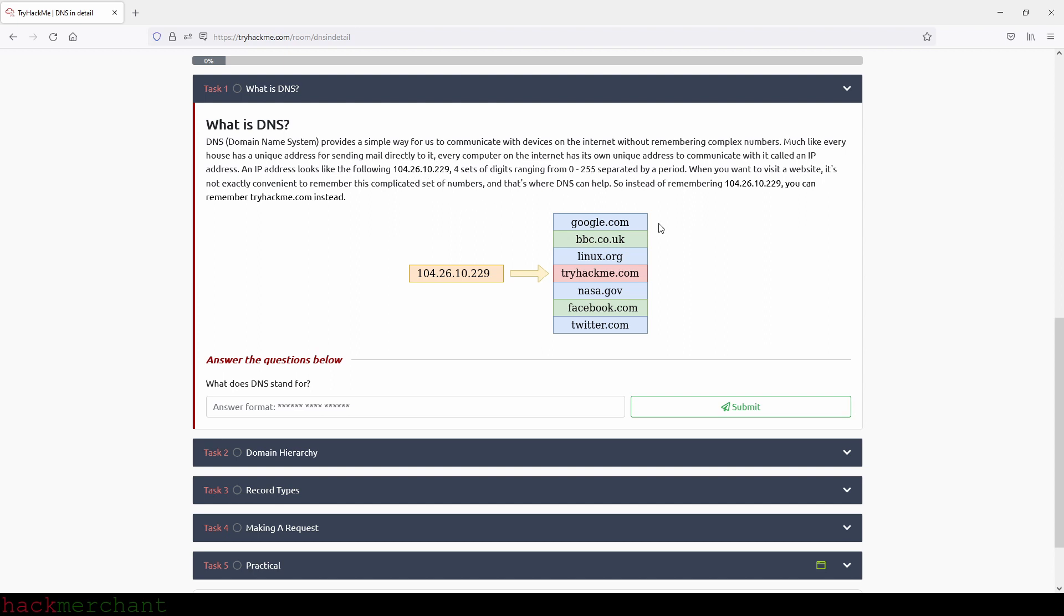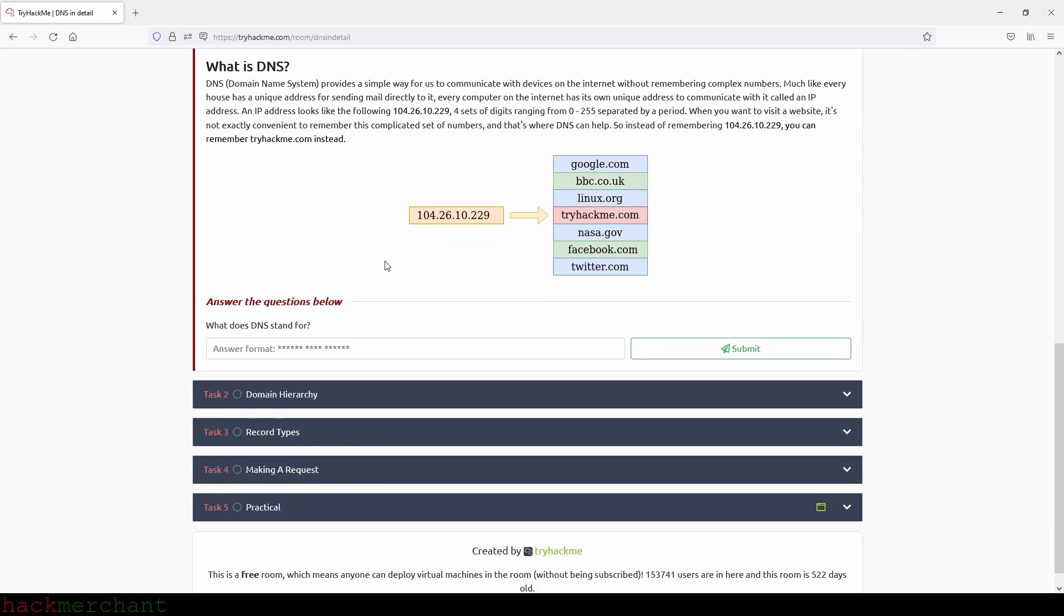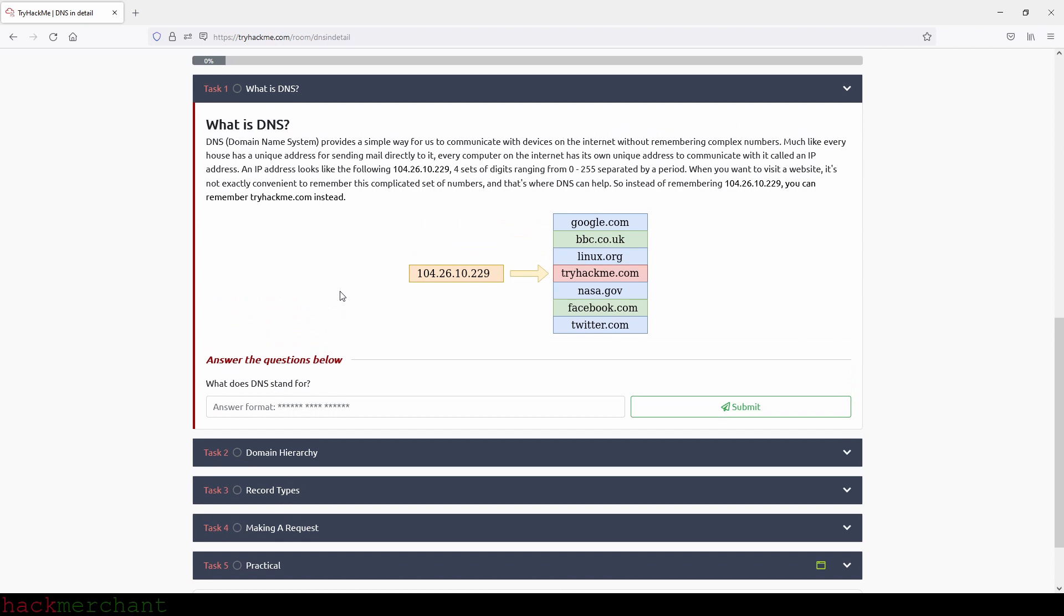So when you want to visit a website, it's not exactly convenient to remember this complicated set of numbers and that's where DNS can help. So instead of remembering the IP address that we see right here, you can remember tryhackme.com instead. So what does DNS stand for and that is Domain Name System.